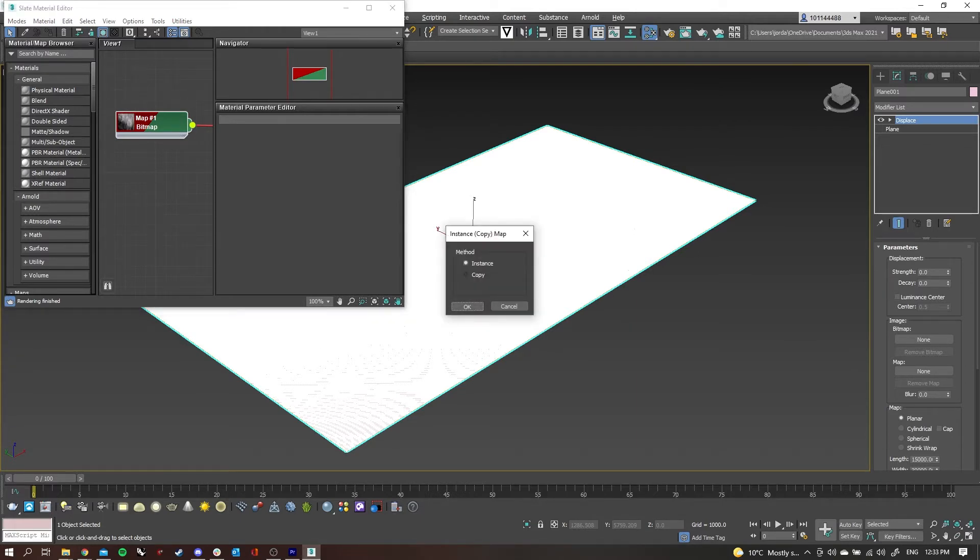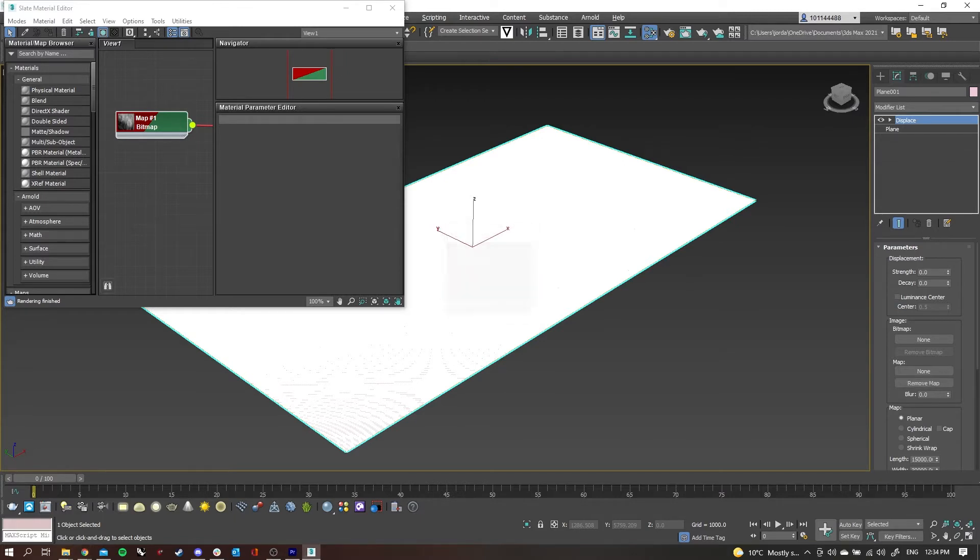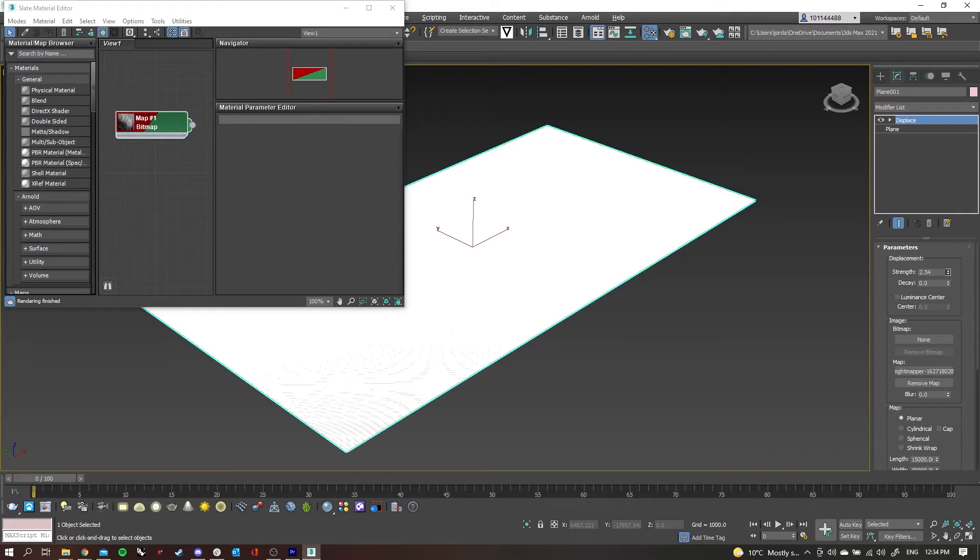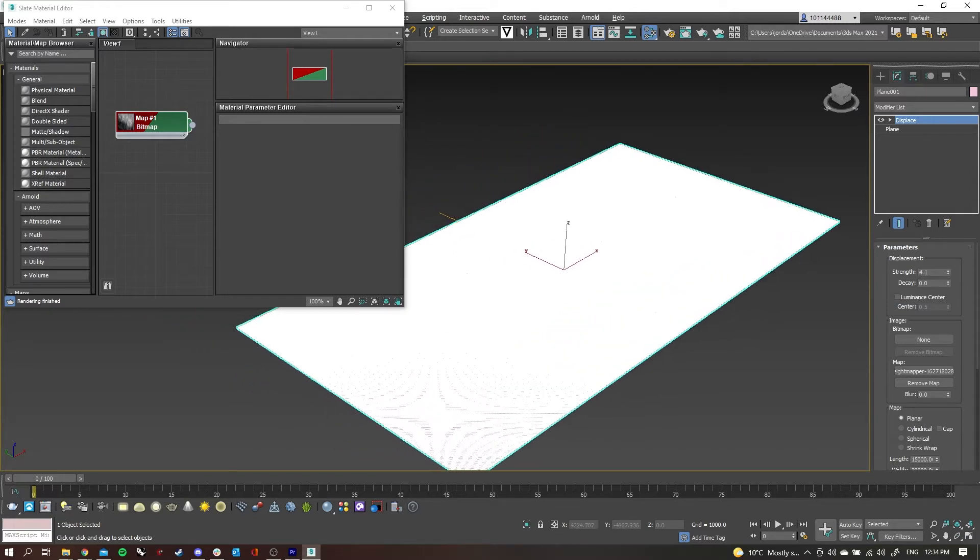I'll just drag that material and connect it to the map parameter underneath displace, just there. Then select it as an instance and click OK. Now you can see under map we have that material bitmap linked, and now we can start to play around with the actual displacement by changing the number values.